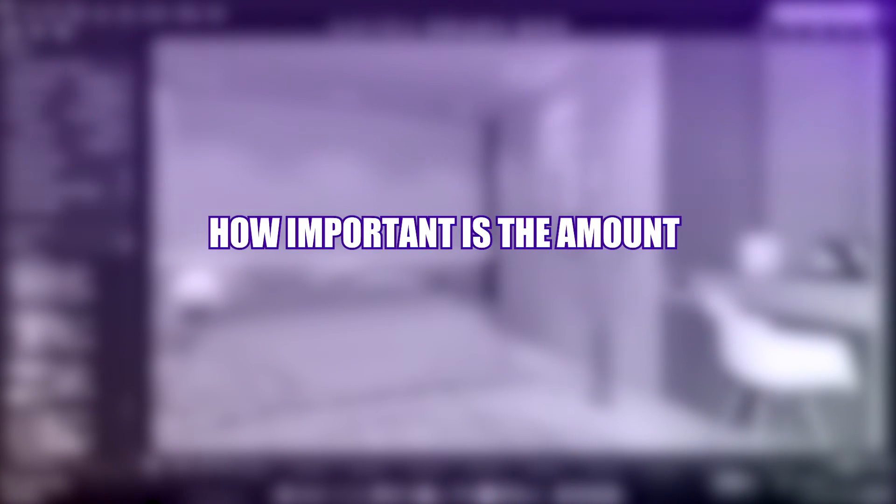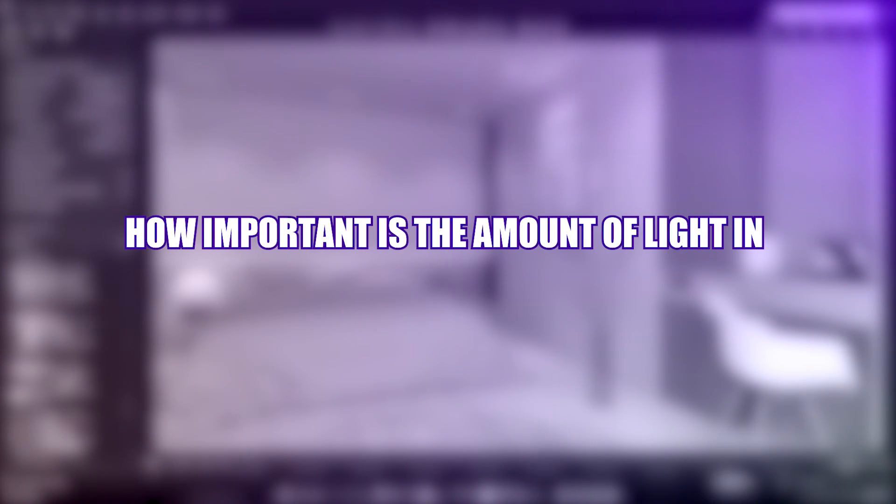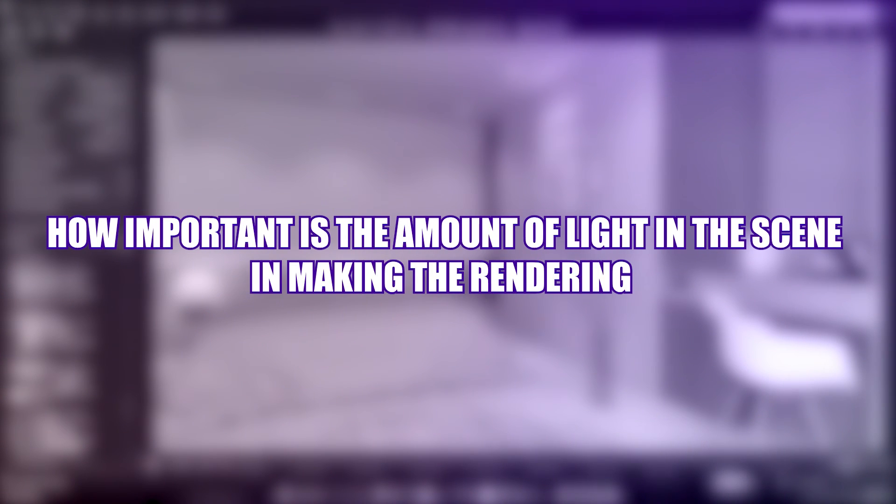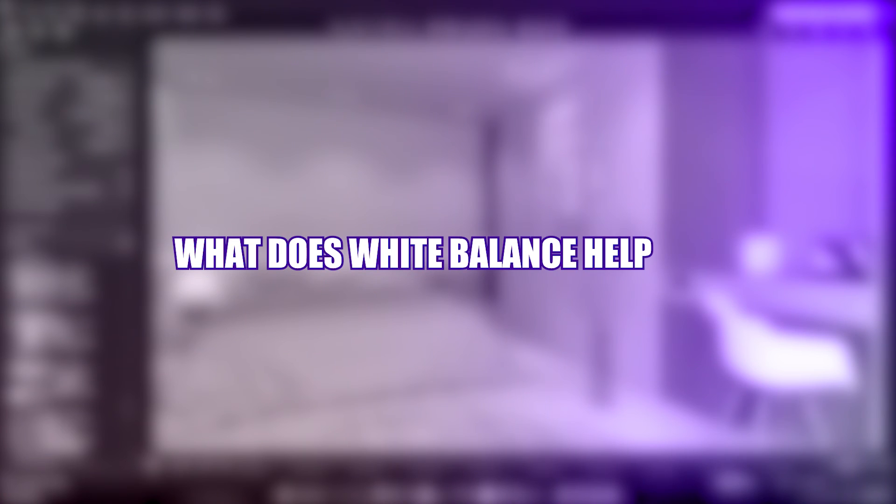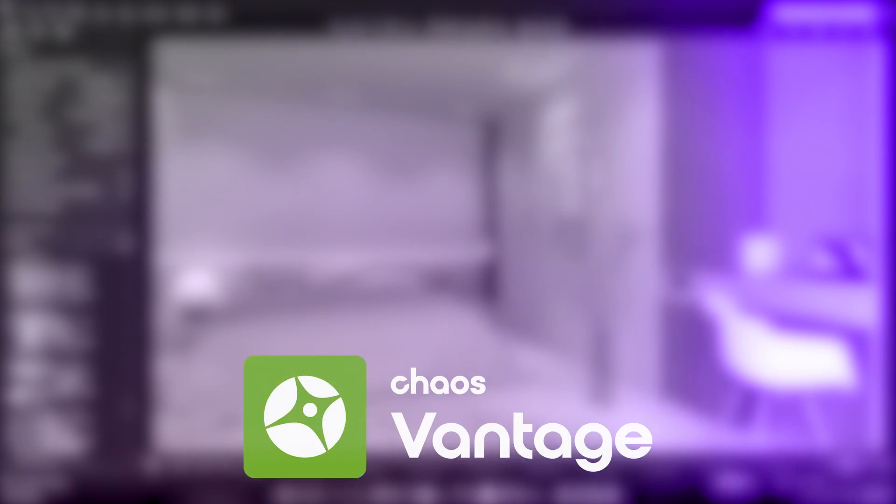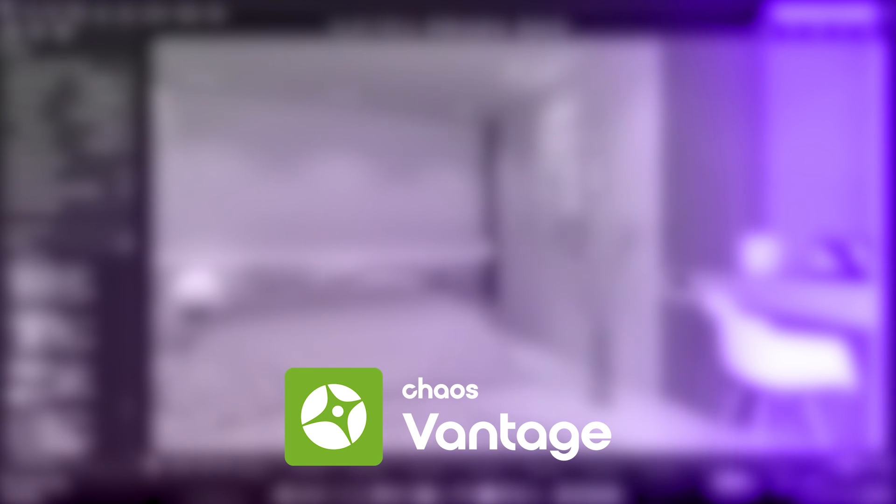How important is the amount of light in the scene in making the rendering realistic? What does white balance help us? To answer these questions we must go to the camera settings in the Chaos Vantage software.